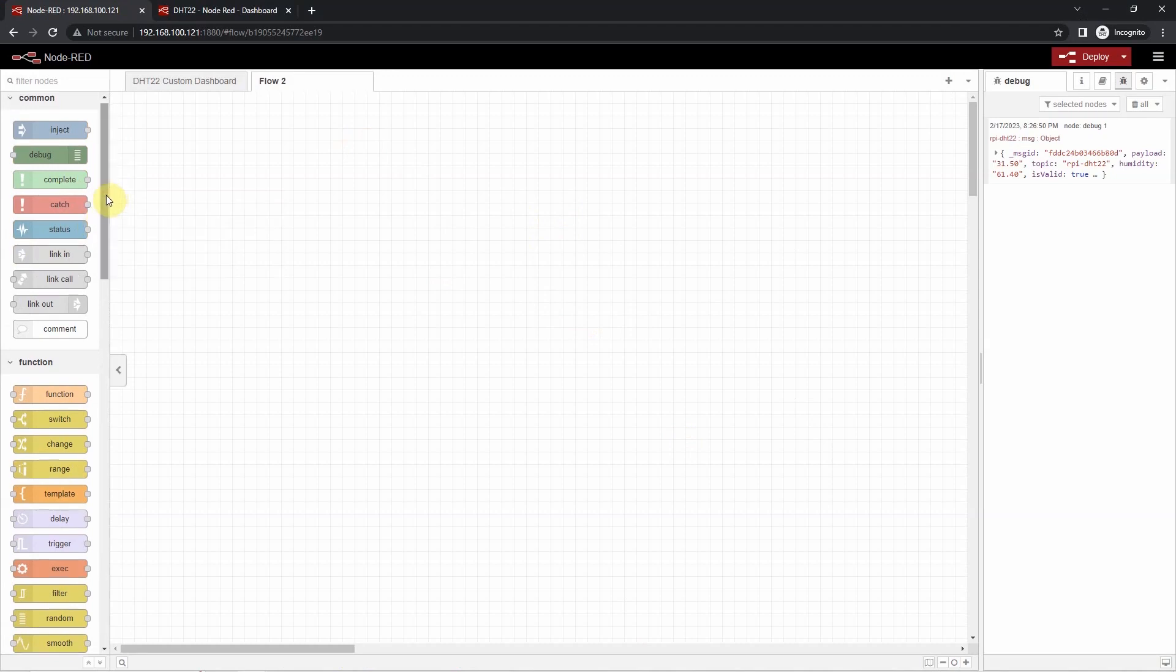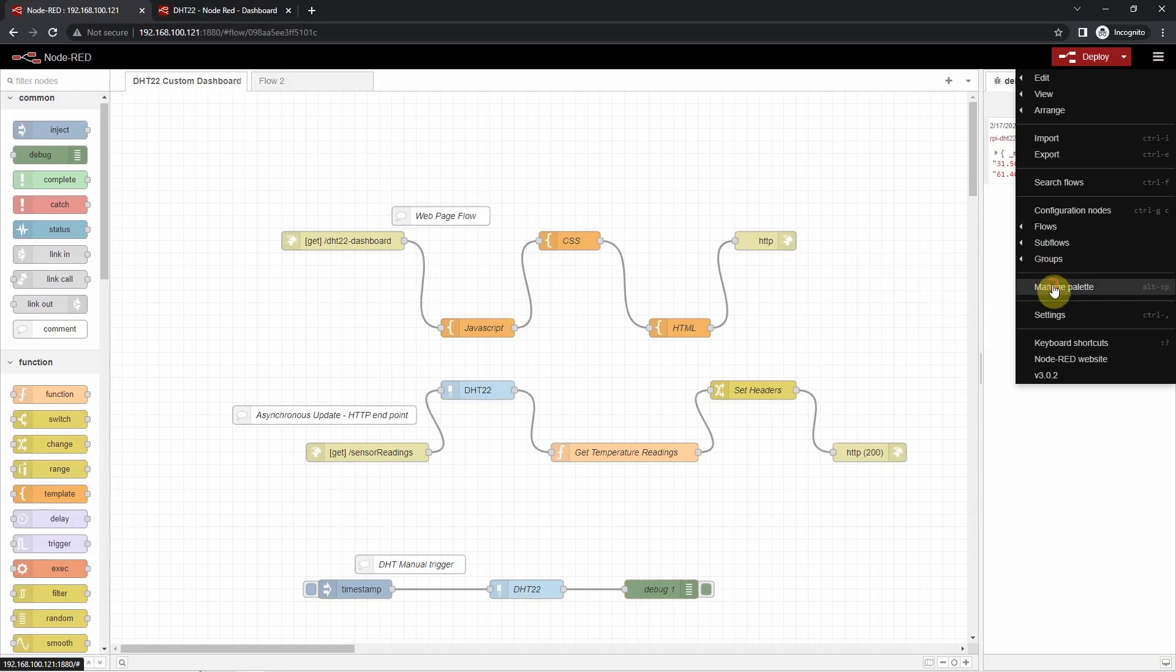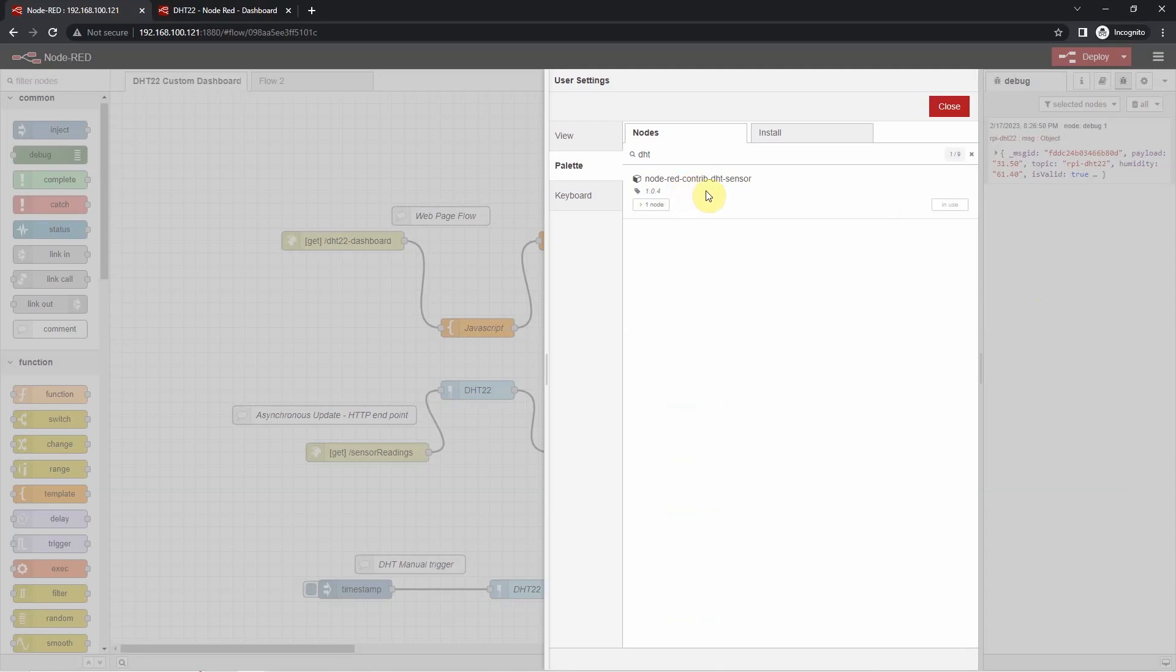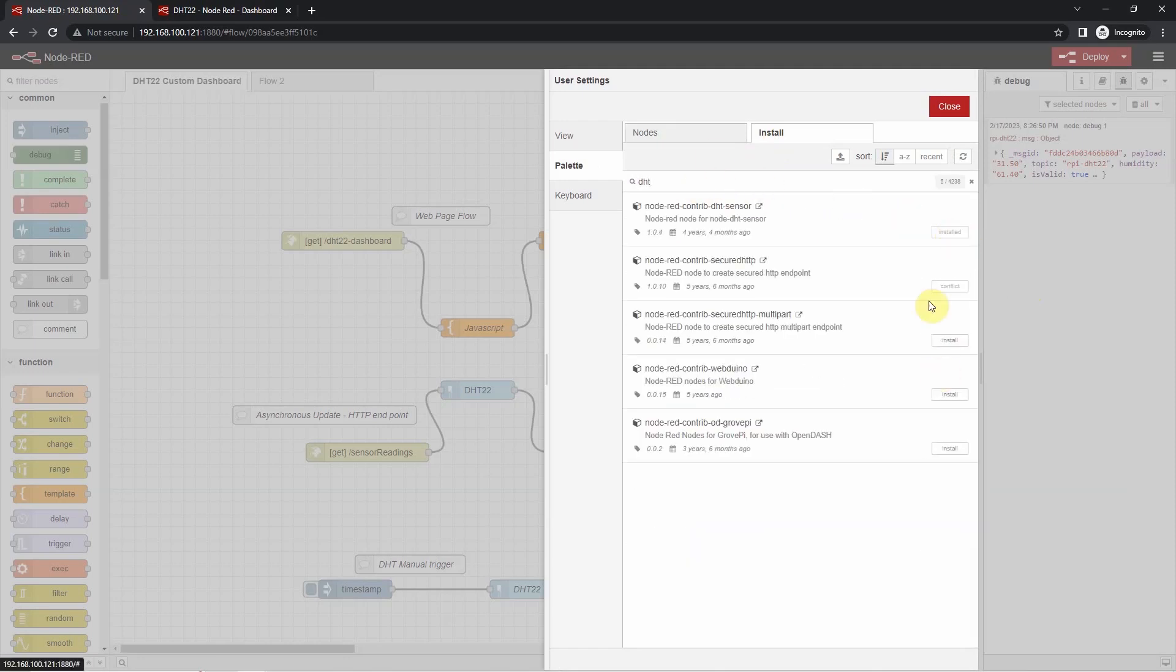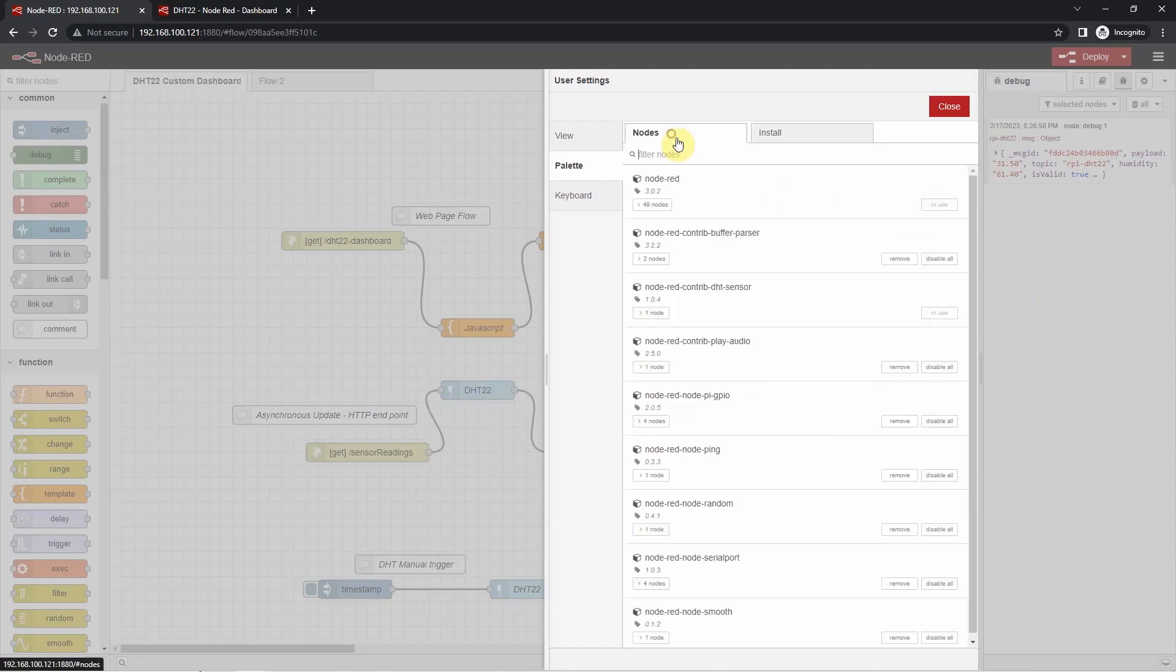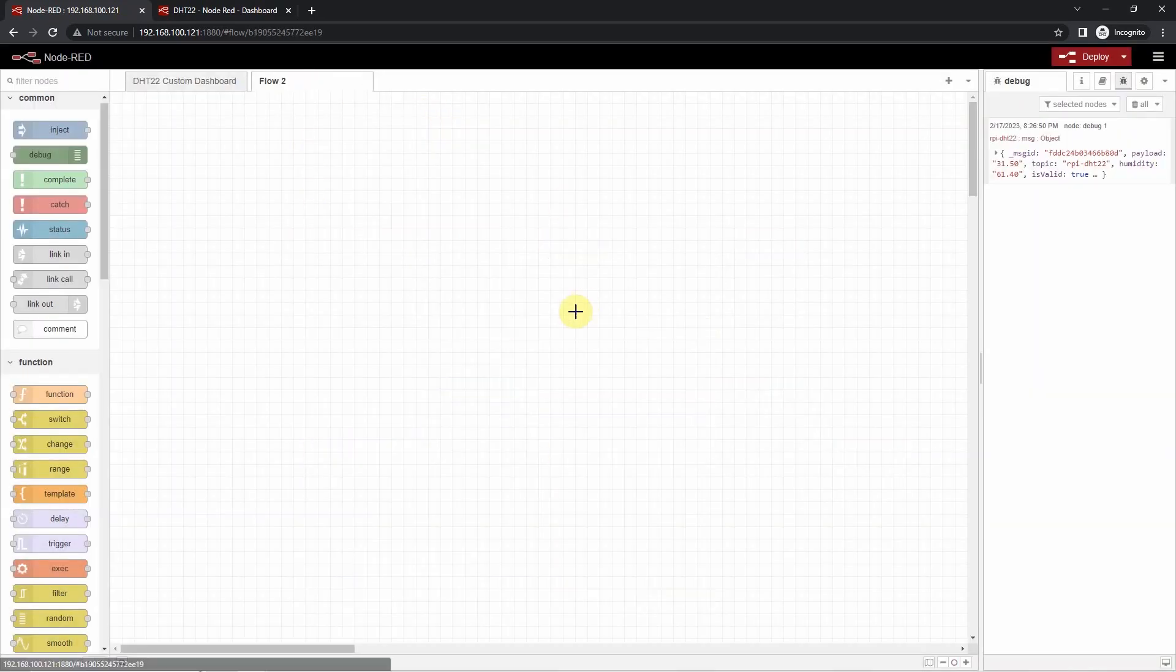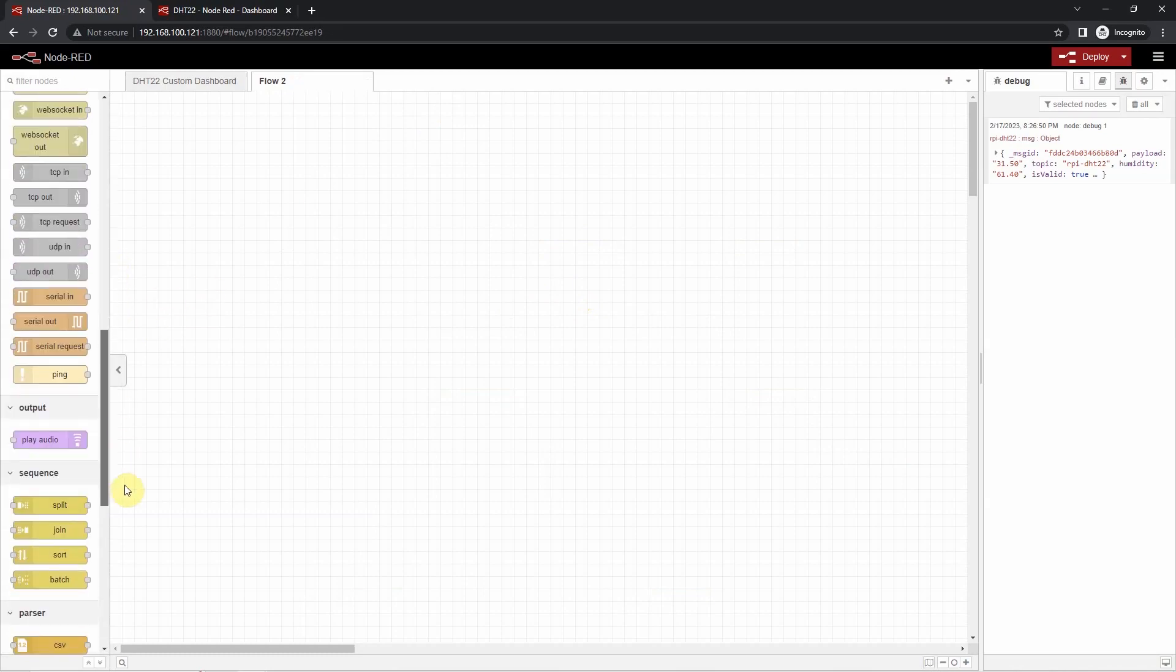Before I start discussing this flow, make sure that you have installed the DHT22 node so that we can communicate with our DHT22 sensor by going into our manage palette and then search for the DHT. If it's not yet installed, then just go into the install tab here and search the DHT there, then click install. Since I have already installed the DHT sensor node, there is no need for me to install the sensor for my DHT.